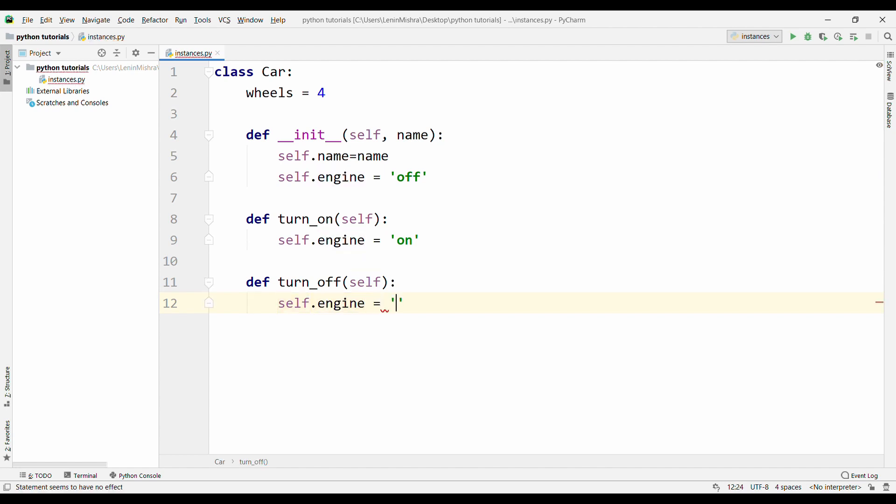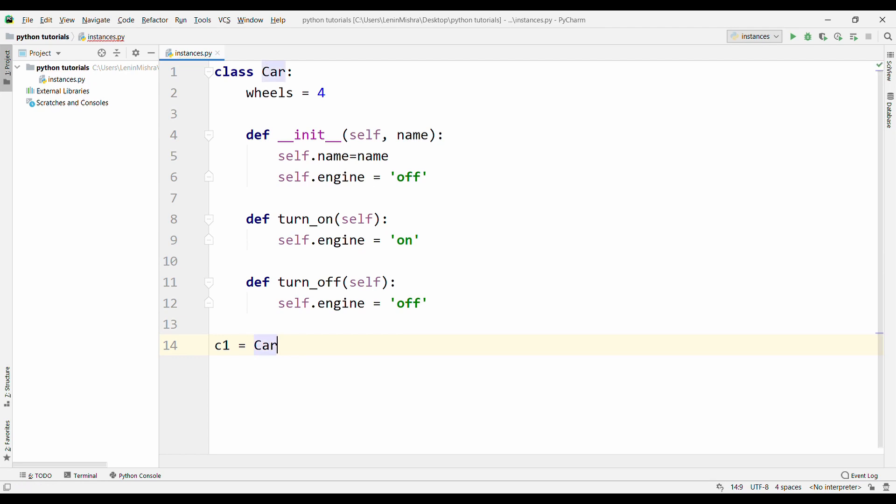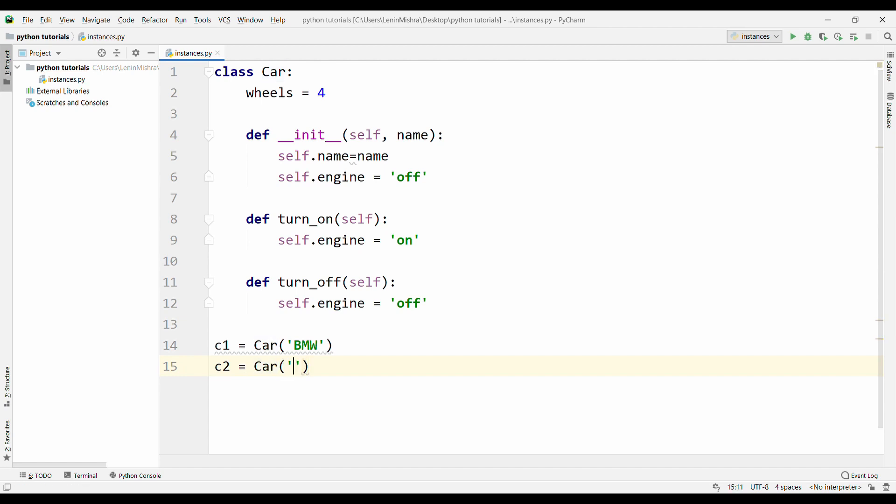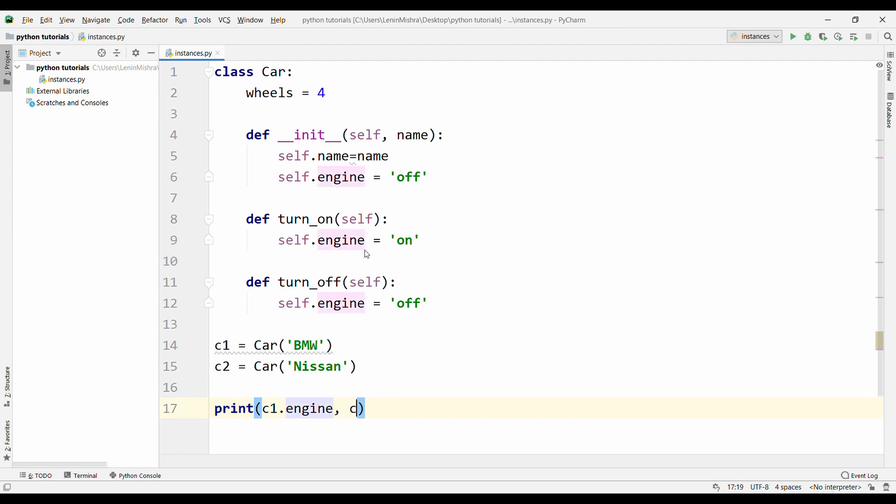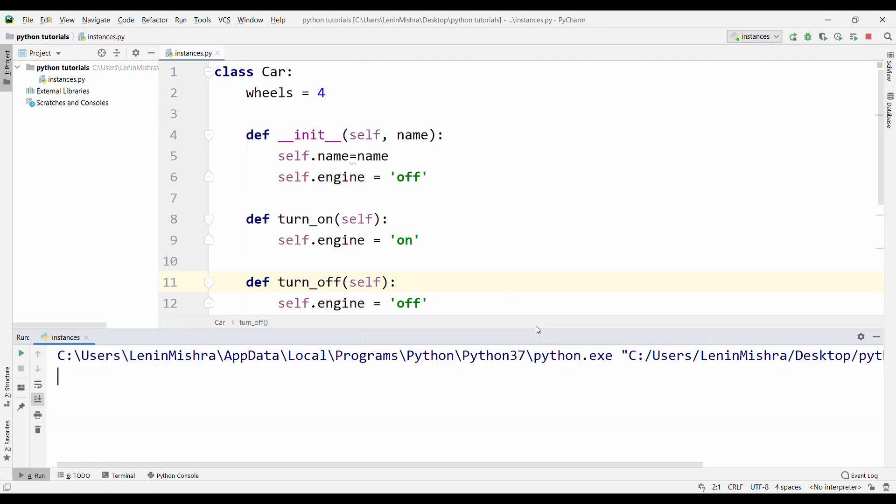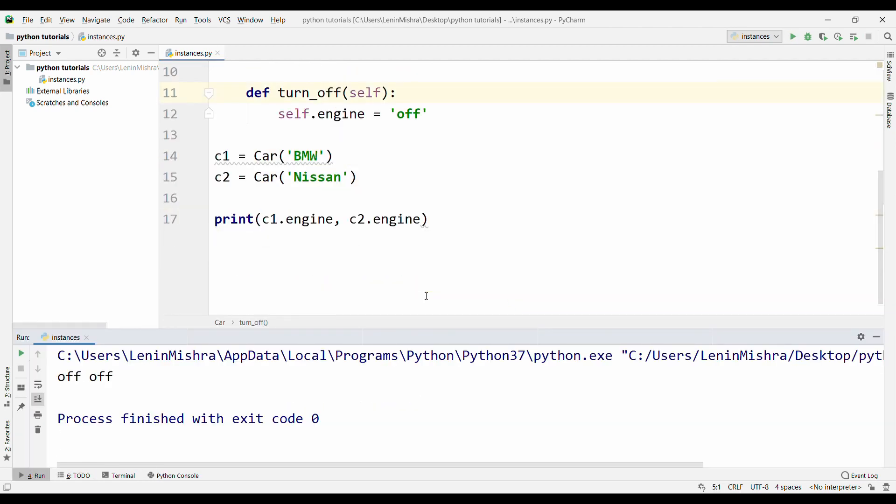Now let's go ahead and do some examples with it. Here I'll say c1 equal to car, and I will pass in BMW. Then c2 equal to car, and I will pass in Nissan. I can't think of another name right now, but okay. Now if I print c1.engine and c2.engine, let's go ahead and run this. So you see both are off right now. That's what we wanted.